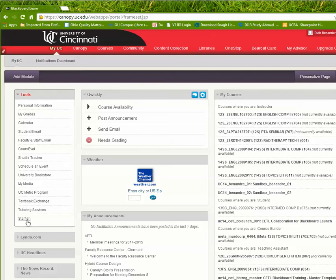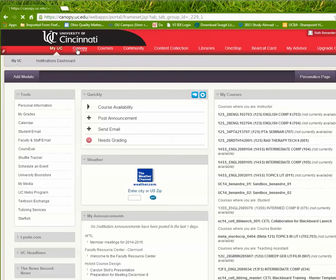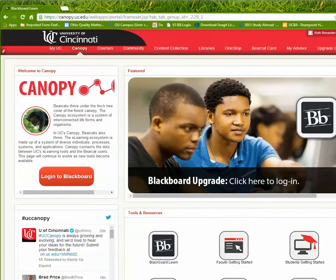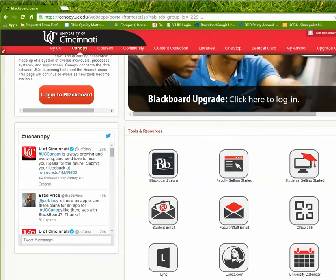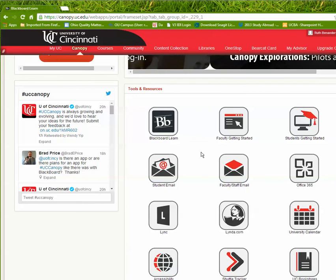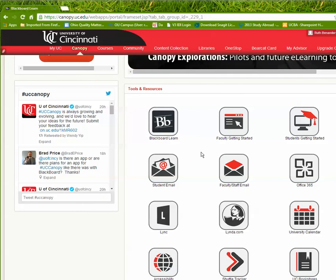But if I want to get back to that page, I click up here to Canopy. Otherwise, I hang out inside Blackboard, which by now we know is only one piece of a larger set of tools. And that's the Canopy and how to get there.